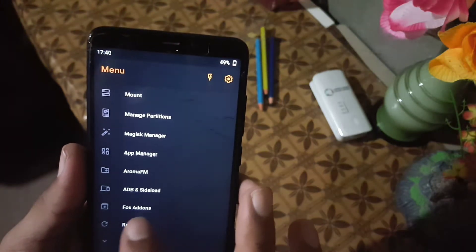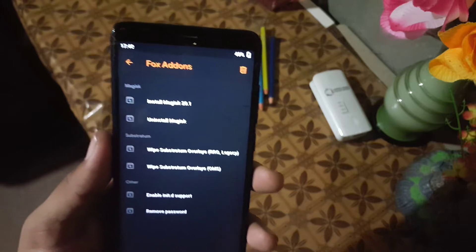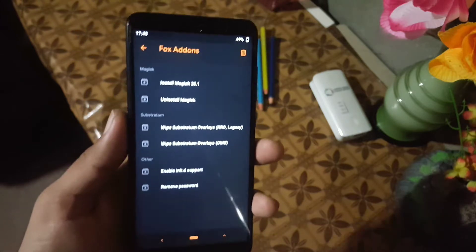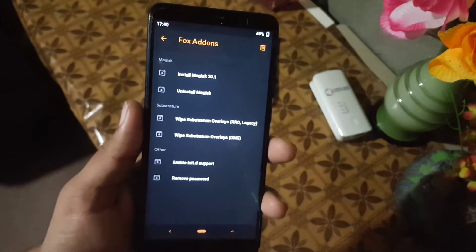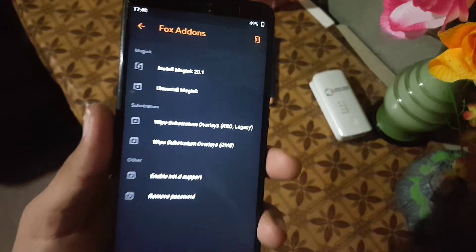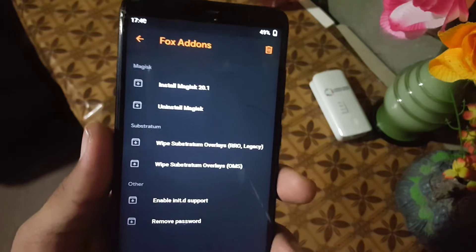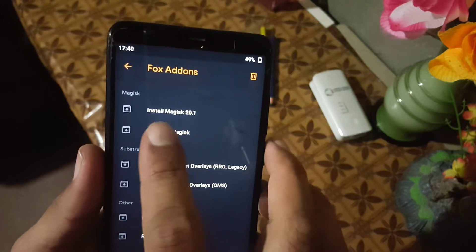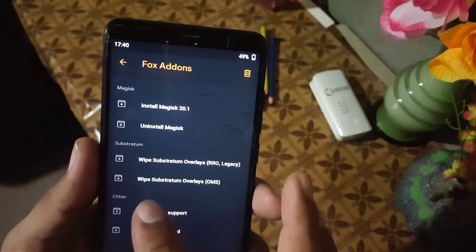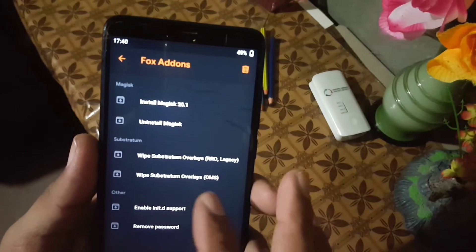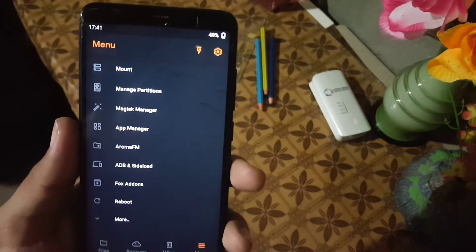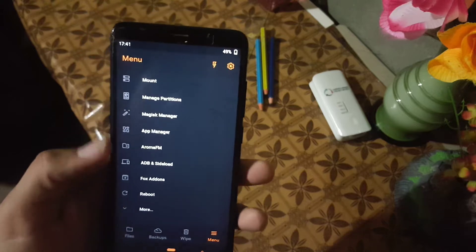Then we have the Fox Add-ons. From the Fox Add-ons you can install the Magisk Manager or uninstall it, and you can also wipe Substratum overlays. You can enable support and also remove passwords.